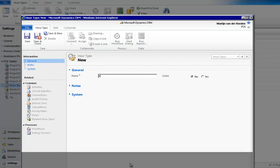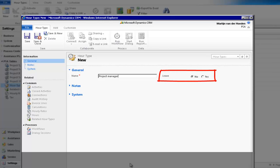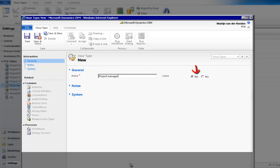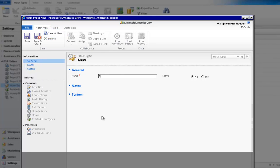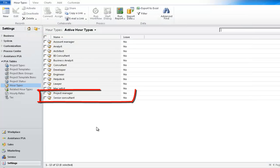In the following screen, enter a description for your hour type. The Leave parameter will indicate if this hour type must be considered as leave or not. This field is linked to the employee record — when such an hour type is booked, it will be subtracted from the leave balance of the employee. Leave the parameter at No. Click Save and New in order to enter another hour type. This time, enter Senior Consultant. Once you've created all your hour types, you will see them in the list display of your table.